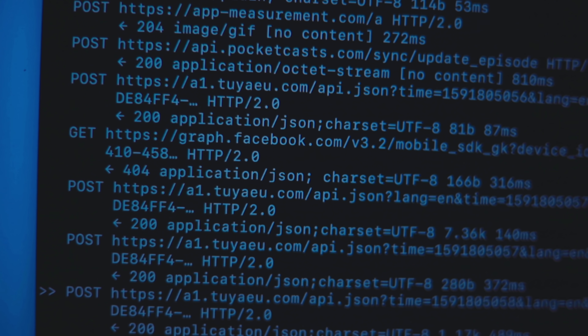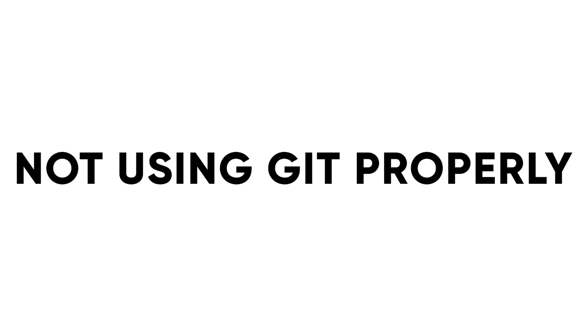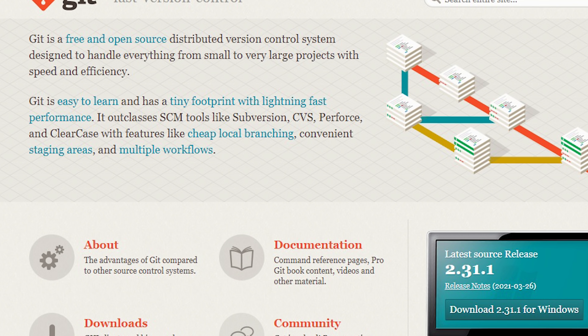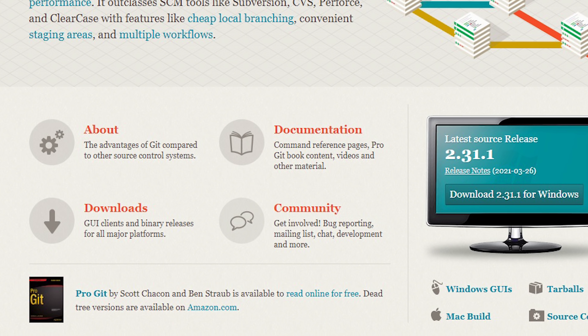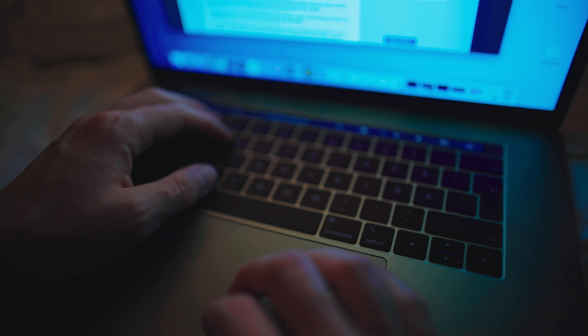The next mistake is close to the previous one but also different, and that is not using Git properly. Git is a source control system — what does that mean? It has a ton of great features, but what it means for you is that it gives you a way of fixing up your code. Essentially what you can do with Git is save your code, so that if you ever mess up, you can go back to a time before you did.